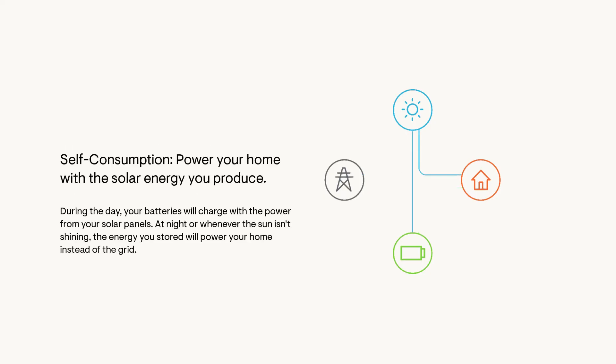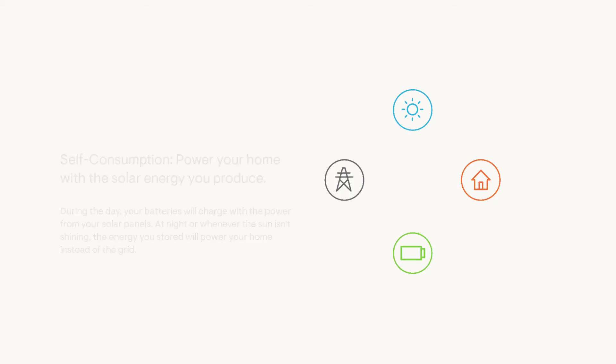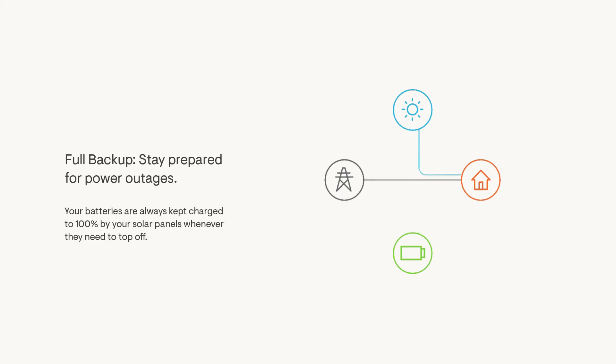Self-consumption aims to power your home with as much solar energy as possible by storing it in the batteries during the day and powering your home with it whenever the sun isn't shining. Full backup keeps you prepared by reserving 100% of the power in your battery for outages. Your batteries will charge from solar panels whenever they need to top off.